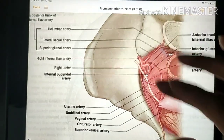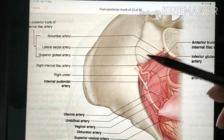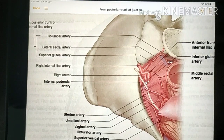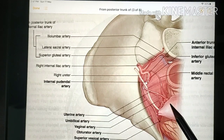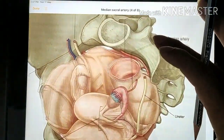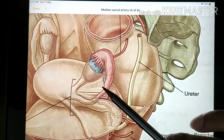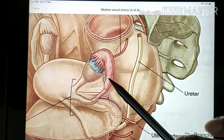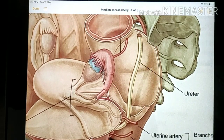In males the ureter will be crossed from the lateral to the medial side by the vas deferens. In females the ureter lies behind the ovary, forming the posterior boundary of the ovarian fossa.